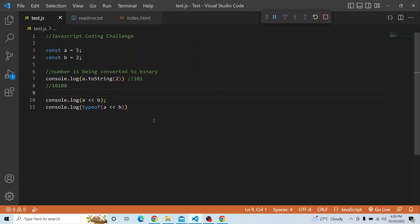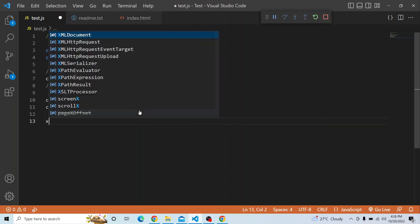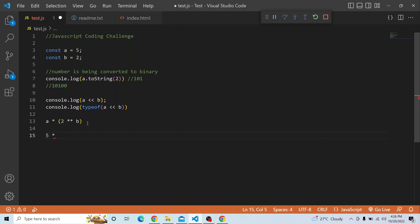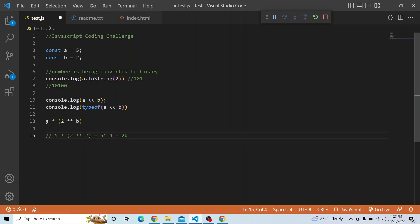There is a shortcut for getting this answer. The expression a << b is equivalent to a multiplied by 2 to the power of b. In our case that is 5 multiplied by 2 squared, which is 5 times 4 equals 20. The formula is: a star 2 to the power of b.